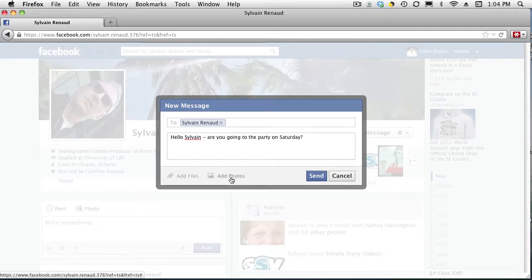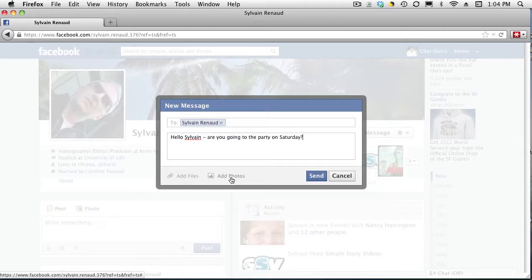So in some ways, it's better than email if you and your friend or friends are regular visitors to the Facebook service. So if you have Facebook mobile, they'll be notified instantly. It's a very cool service.